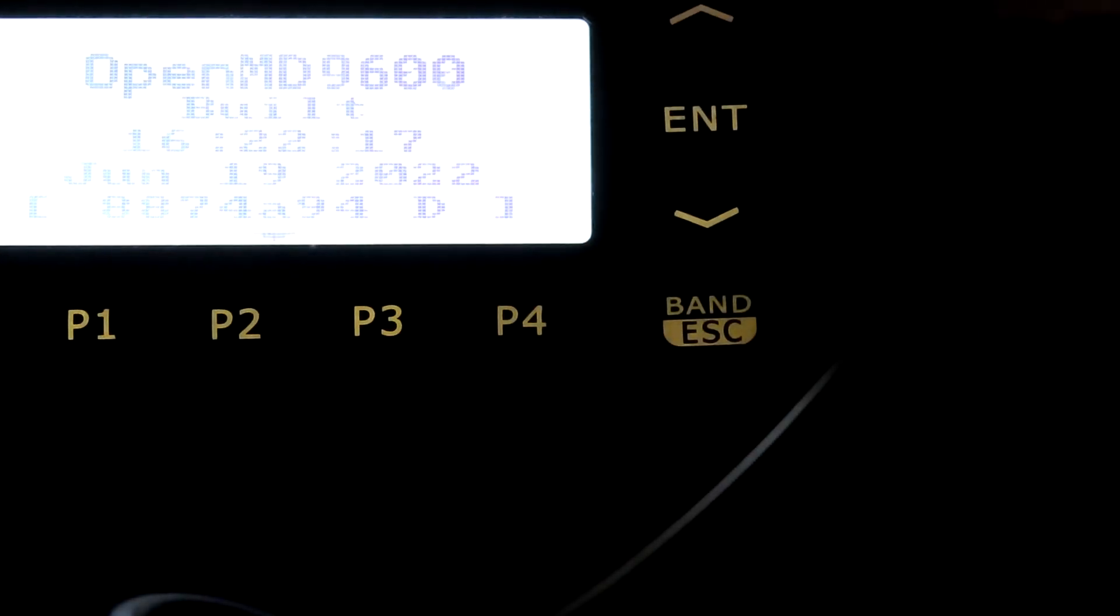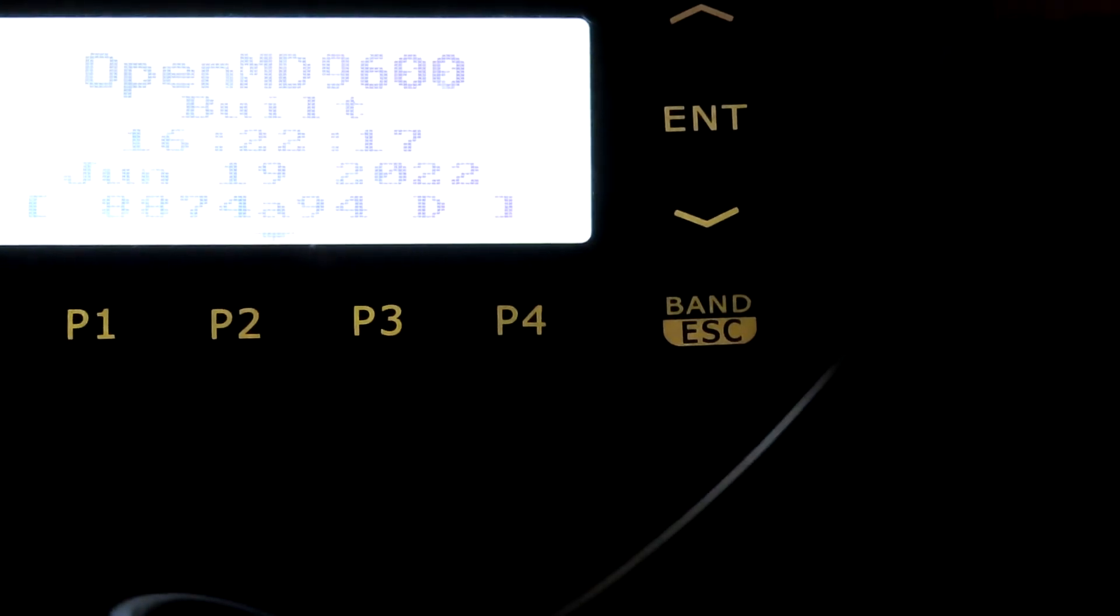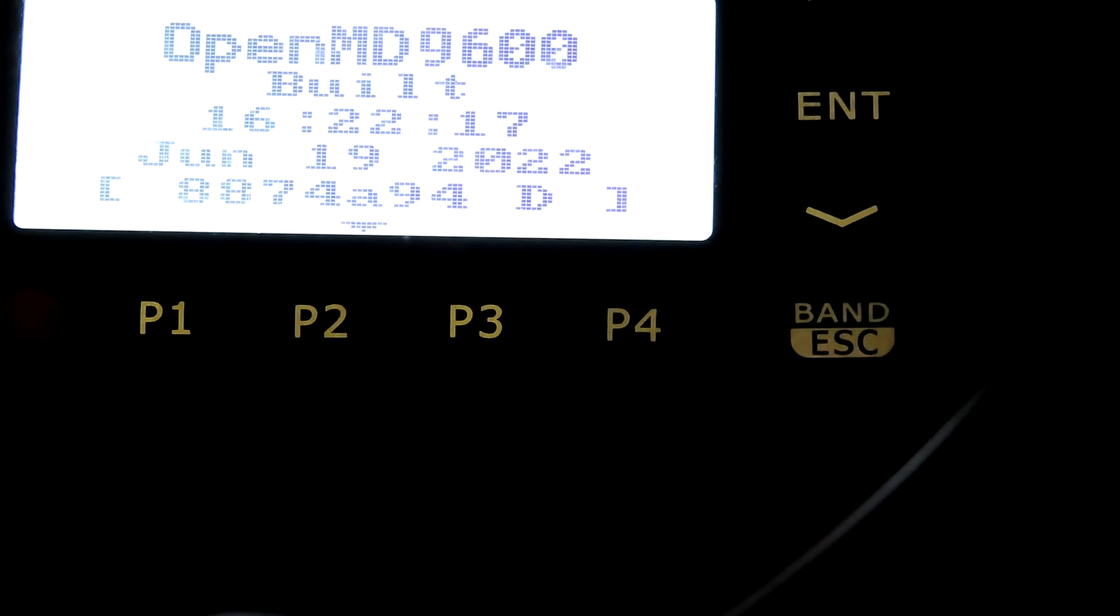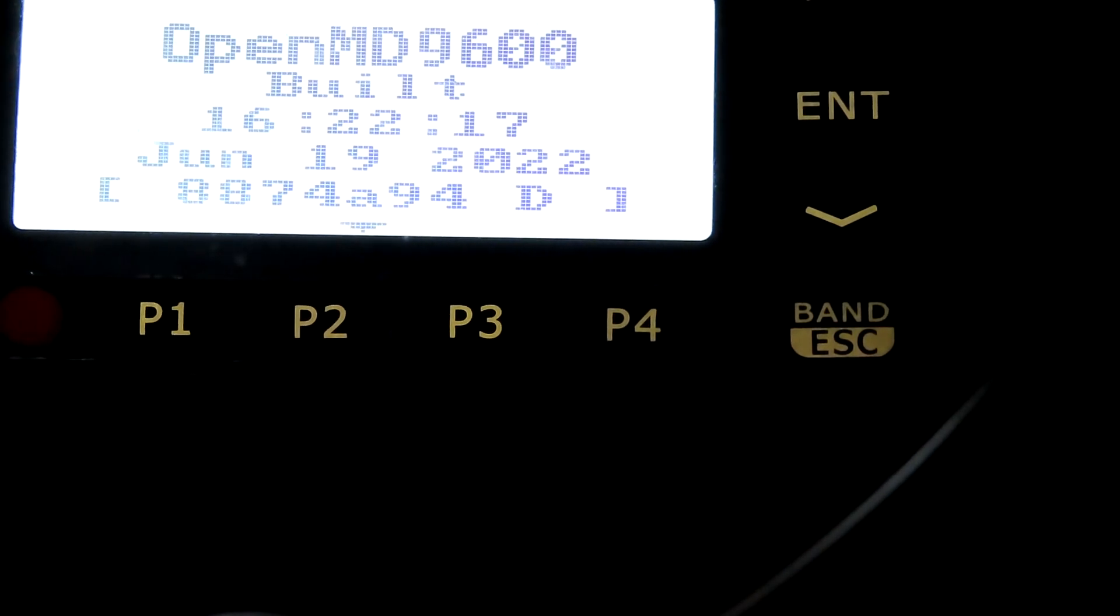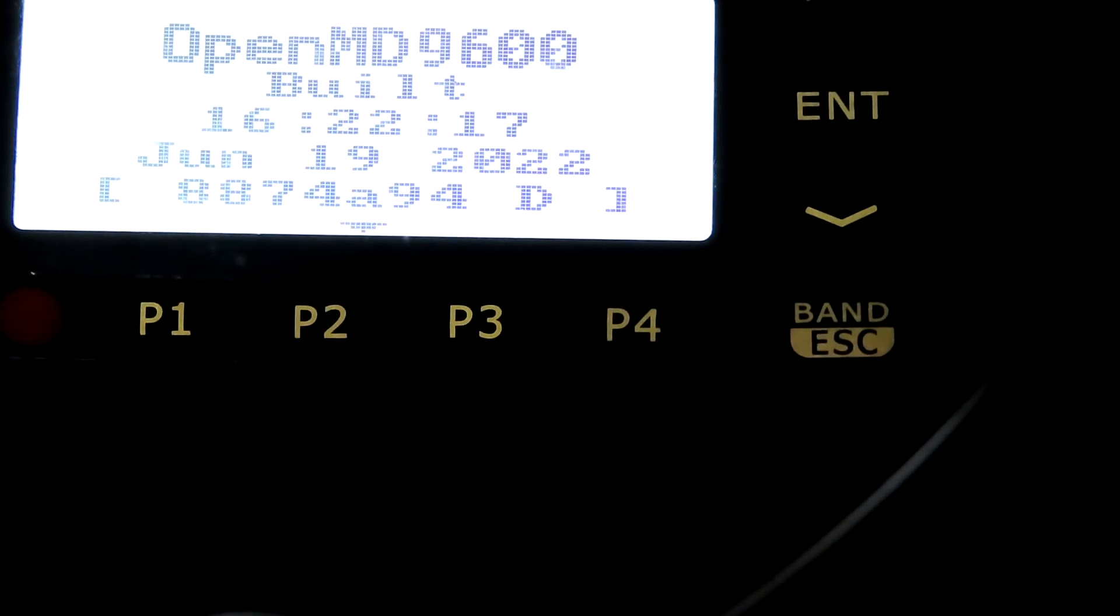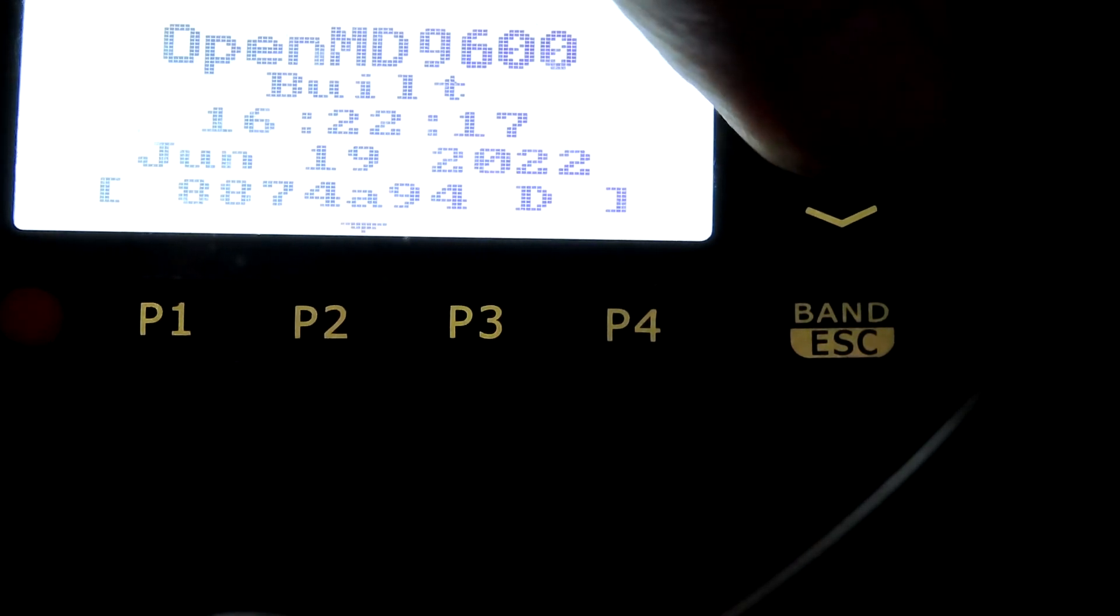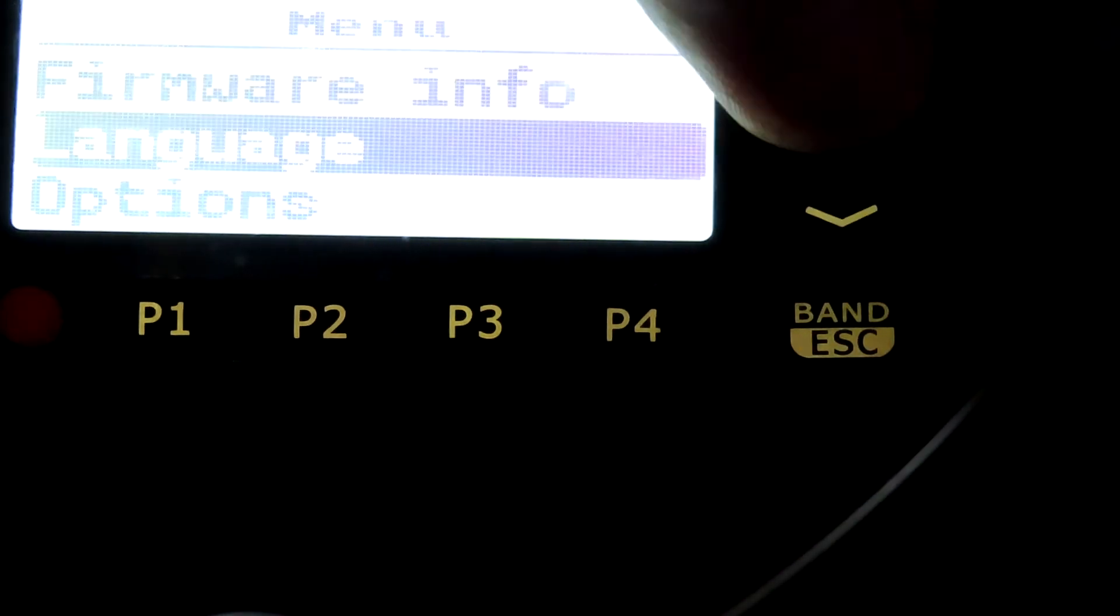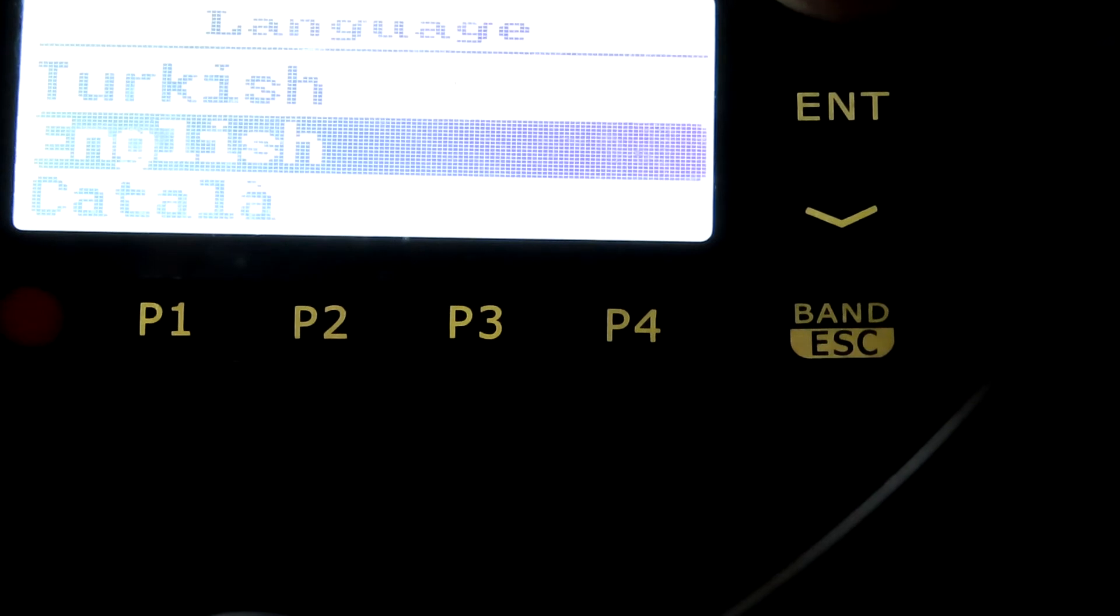Hopefully you can see the details of the firmware now on the screen. This is a build from June 19th this year, OpenMD 9600. I'll just escape from that. We've got language options here as well.